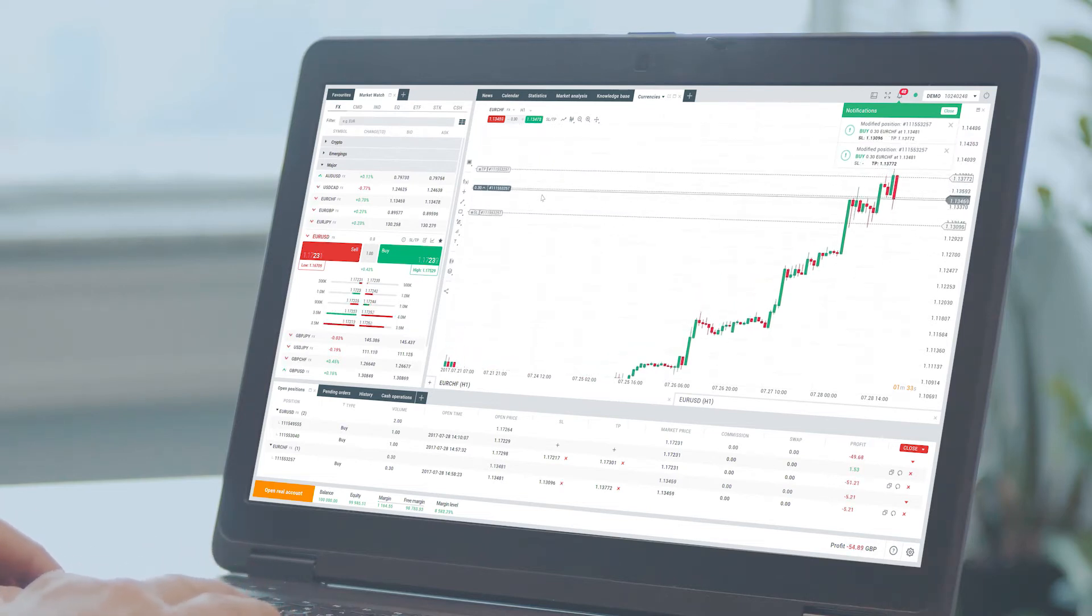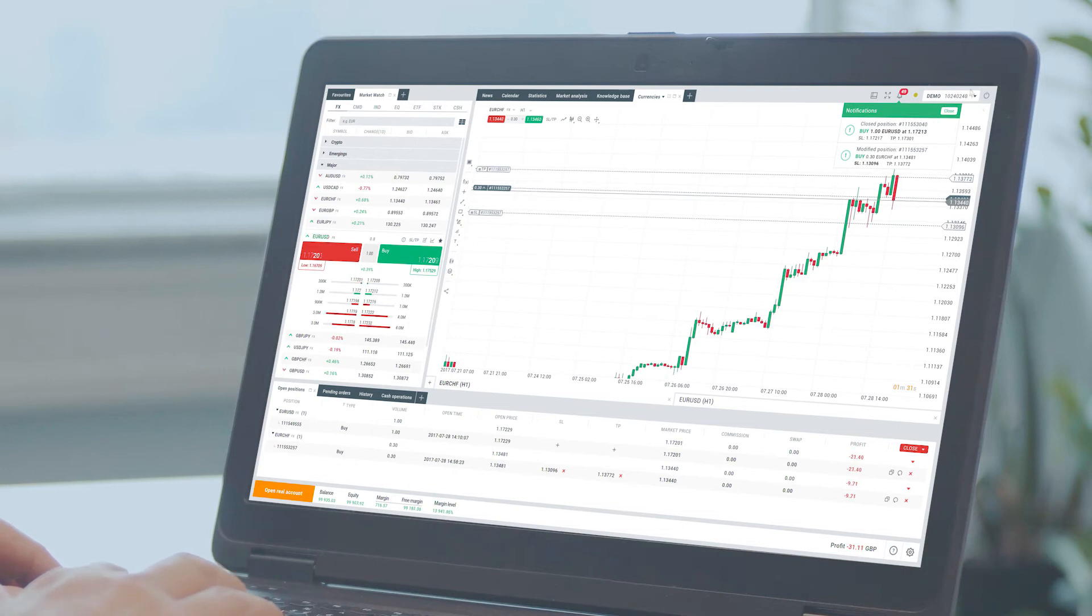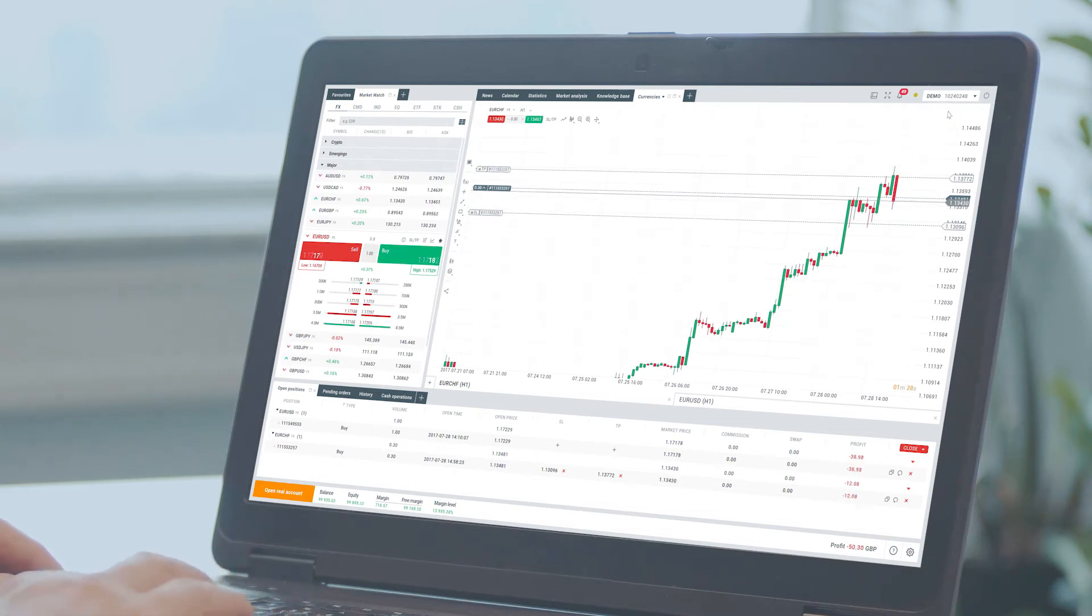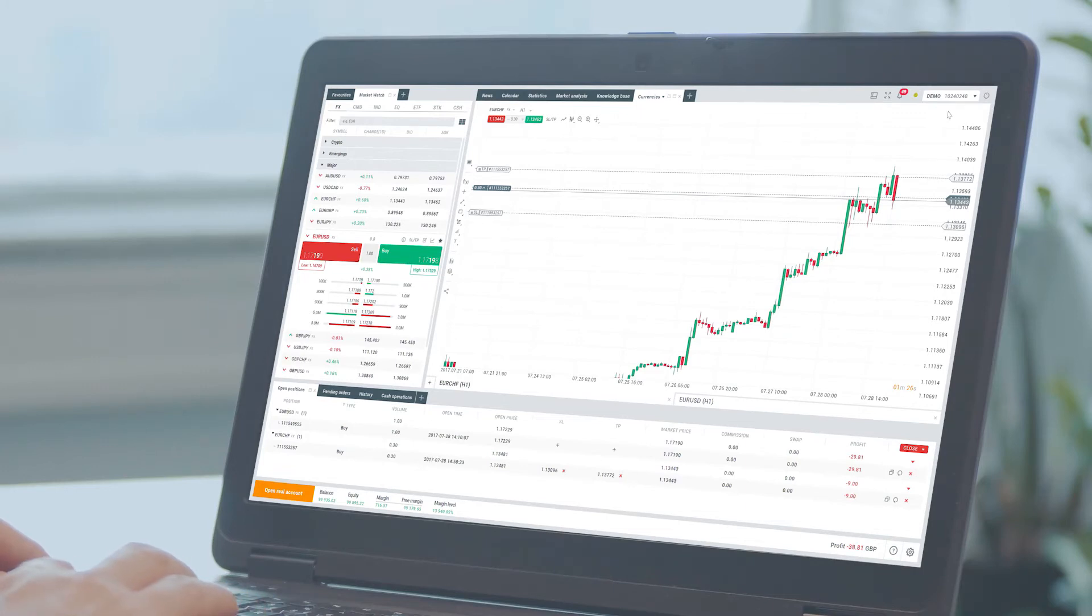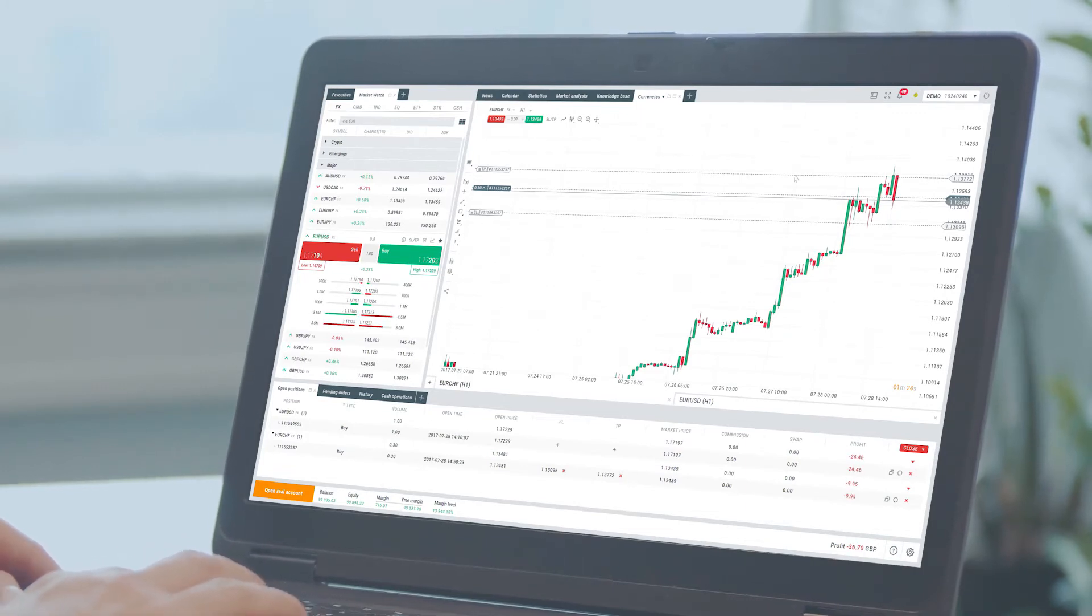You can adjust one or both of these before you open the trade. You can also add or edit these levels once your position is opened.